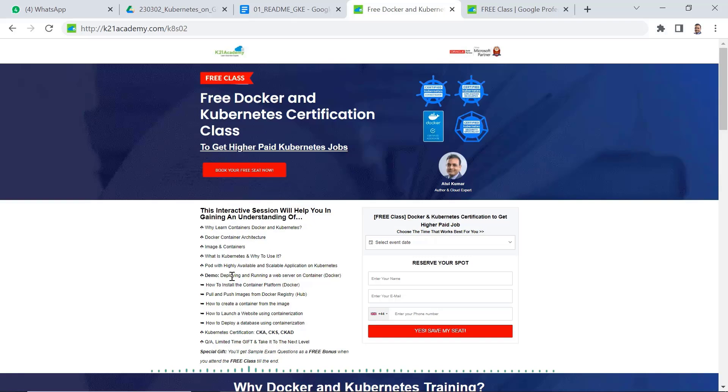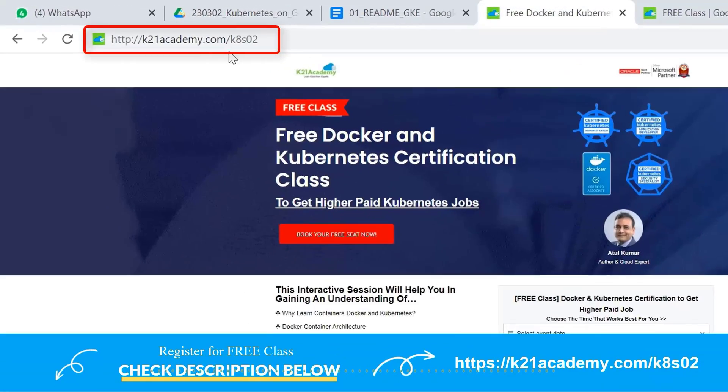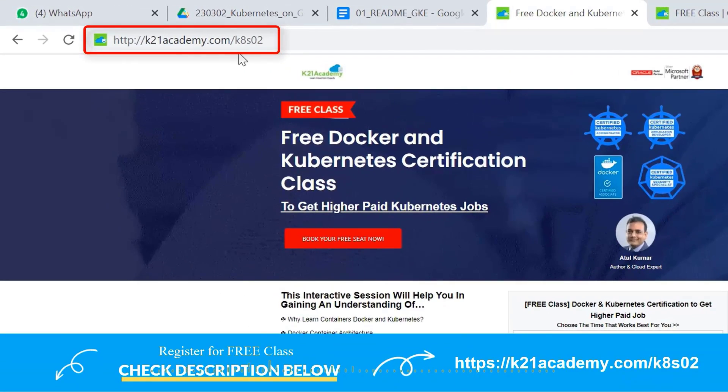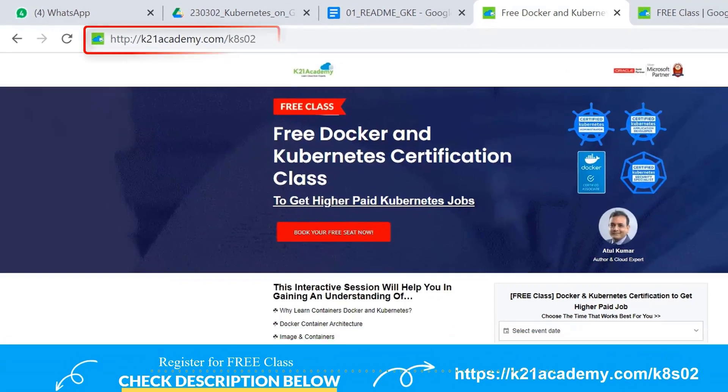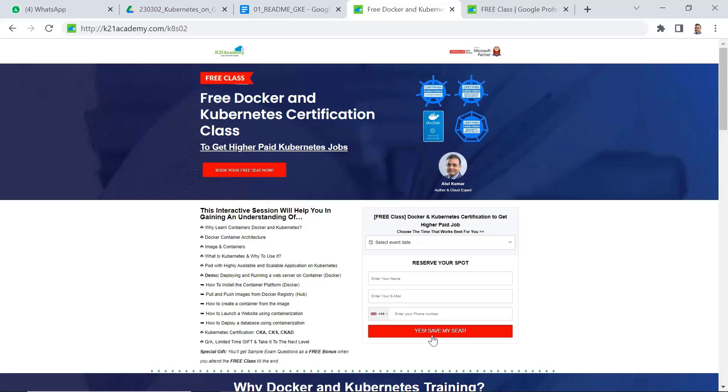So if you want to know more, I would like to invite you for approximately two hours free class where we will take you from a complete beginner and tell you and give you this complete 21 week roadmap on how to become a certified Kubernetes administrator. So go to this URL k2nacademy.com/k8s02, enter your name, email address and optionally a phone number.